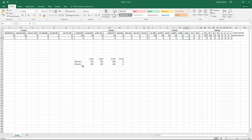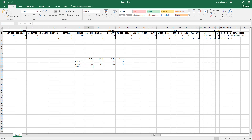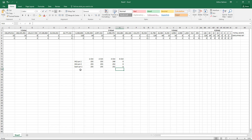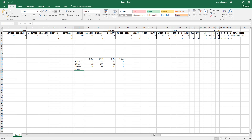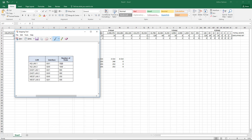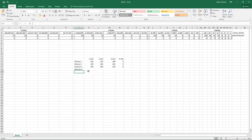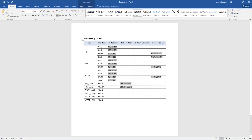Back to our Word document: HQ LAN 2 subnet mask is 255.255.252.0. Next is East LAN 1, which needs 900 hosts. That same /22 subnet still works, so East LAN 1 is also 255.255.252.0. East LAN 2 is also 900 hosts, so same subnet mask again.